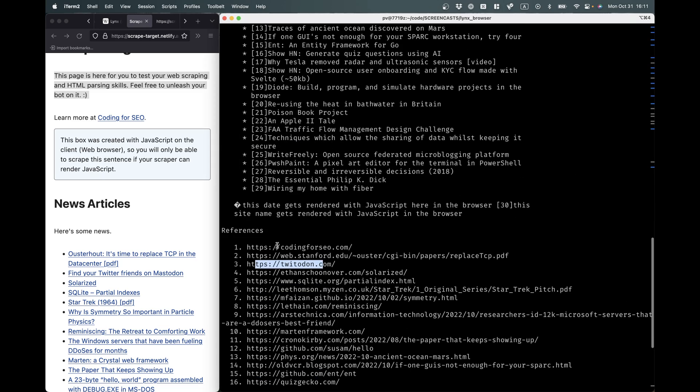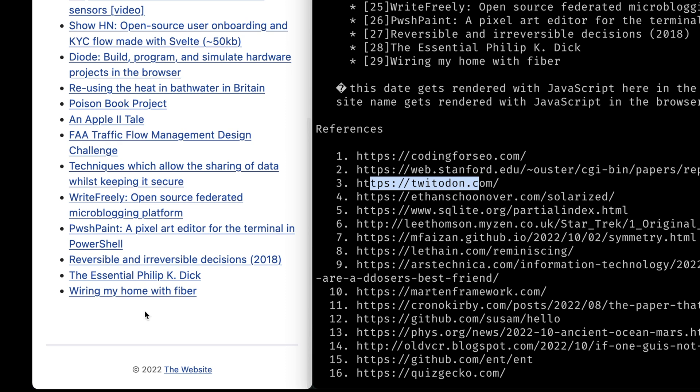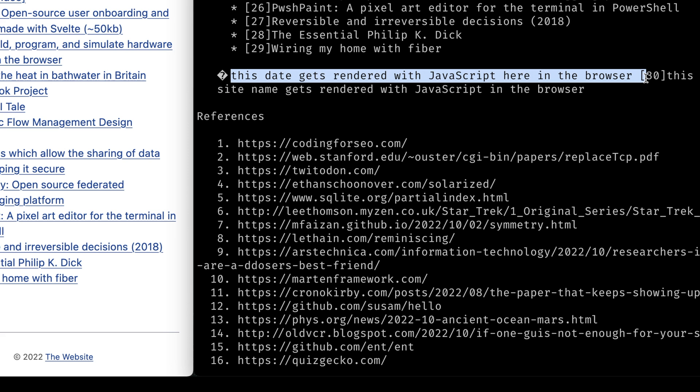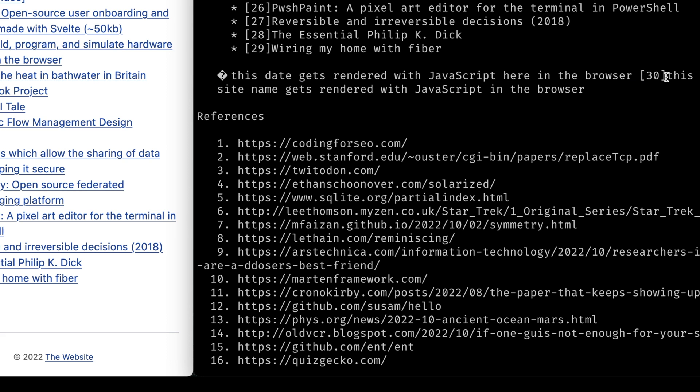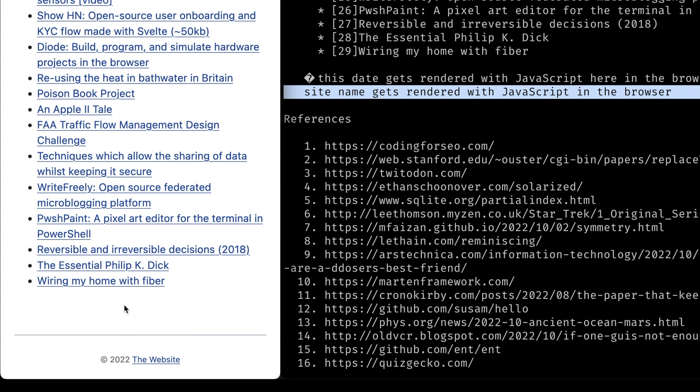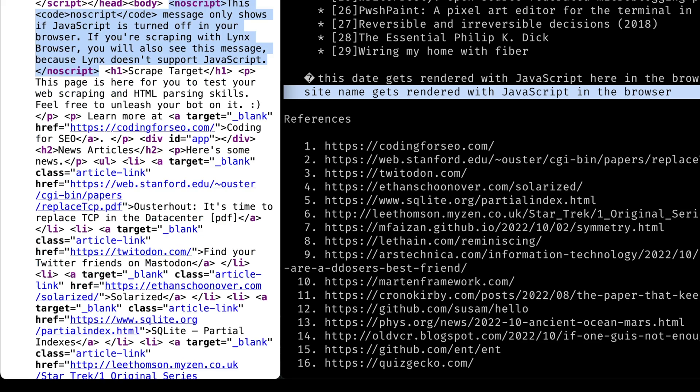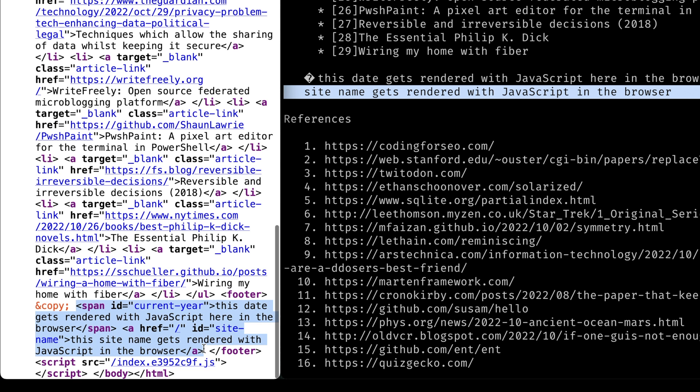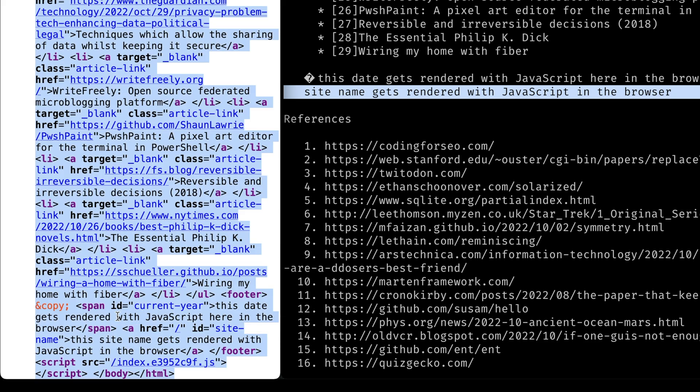And you can see a couple of problems, like if we go down here, there's a copyright symbol and it just turns up as a question mark here. So we can fix that by modifying the command a little bit. Another thing you notice is it says this date gets rendered with JavaScript here in the browser. And then it says this site name gets rendered with JavaScript in the browser. But on the page itself, you can actually read it. It says 2022 in the website. And what's happening there is that you can see here in the HTML. It says this date gets rendered with JavaScript and this site name gets rendered with JavaScript. So that's what Google is going to see. Or any bot, any bot that scrapes your site. If they don't have JavaScript turned on, they're just going to see this text.